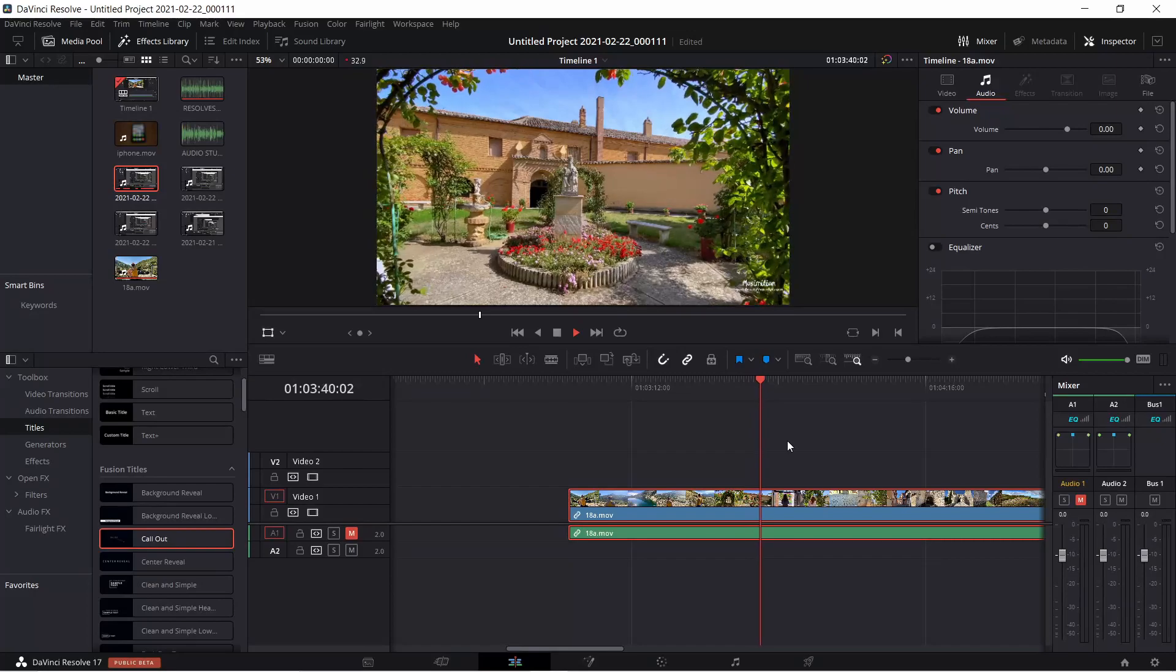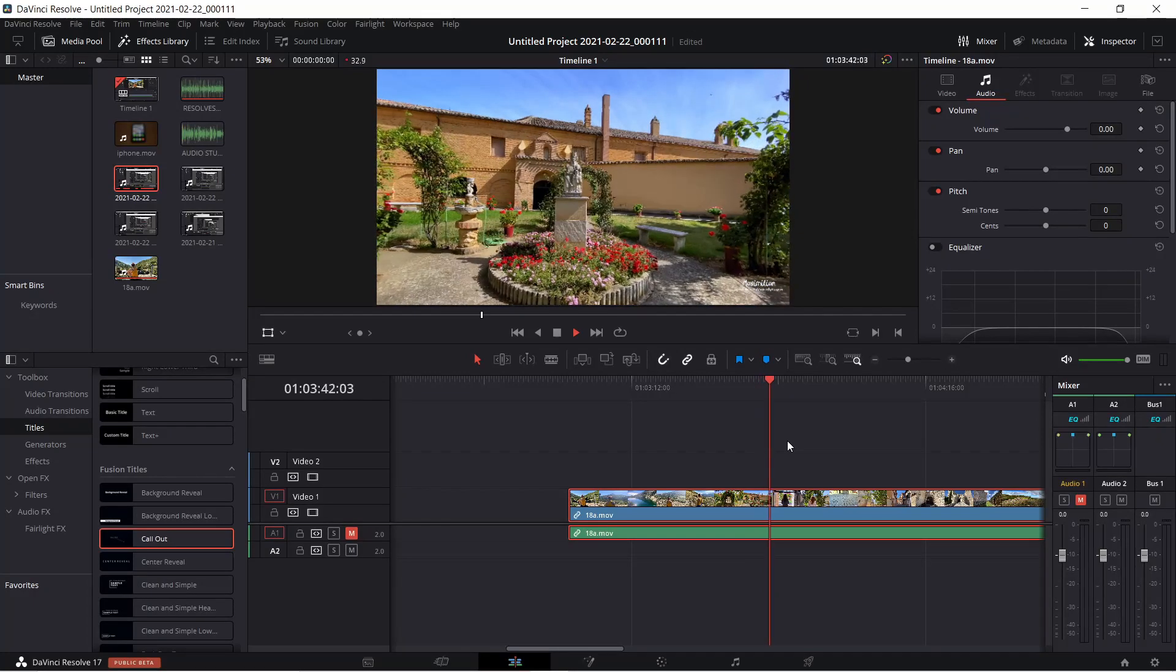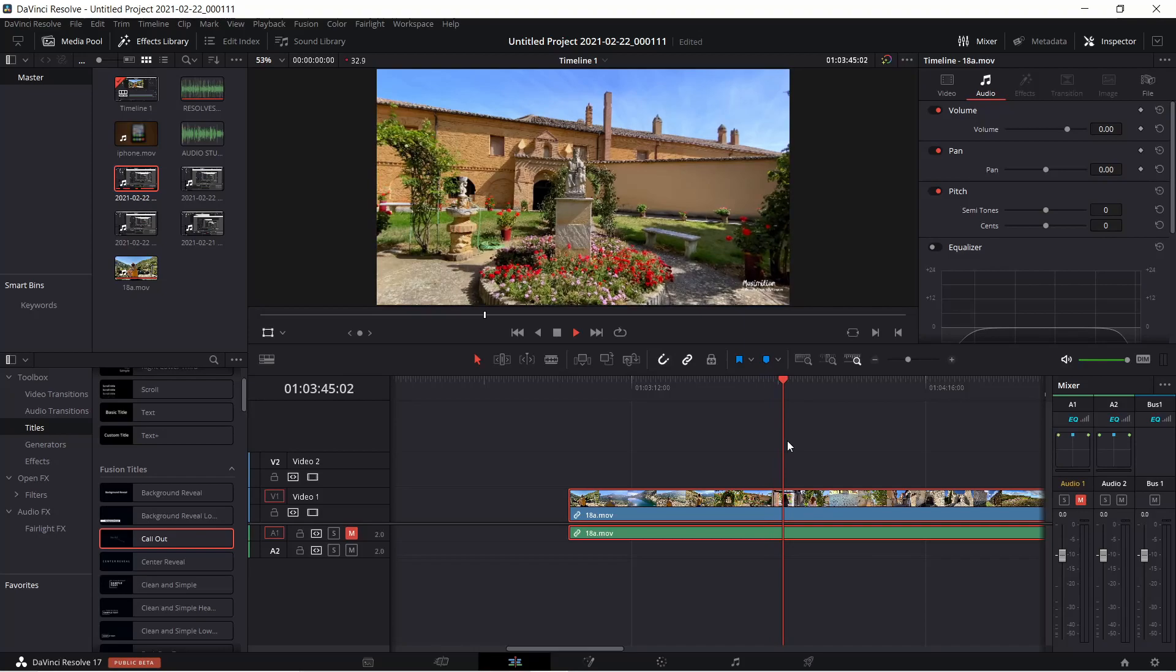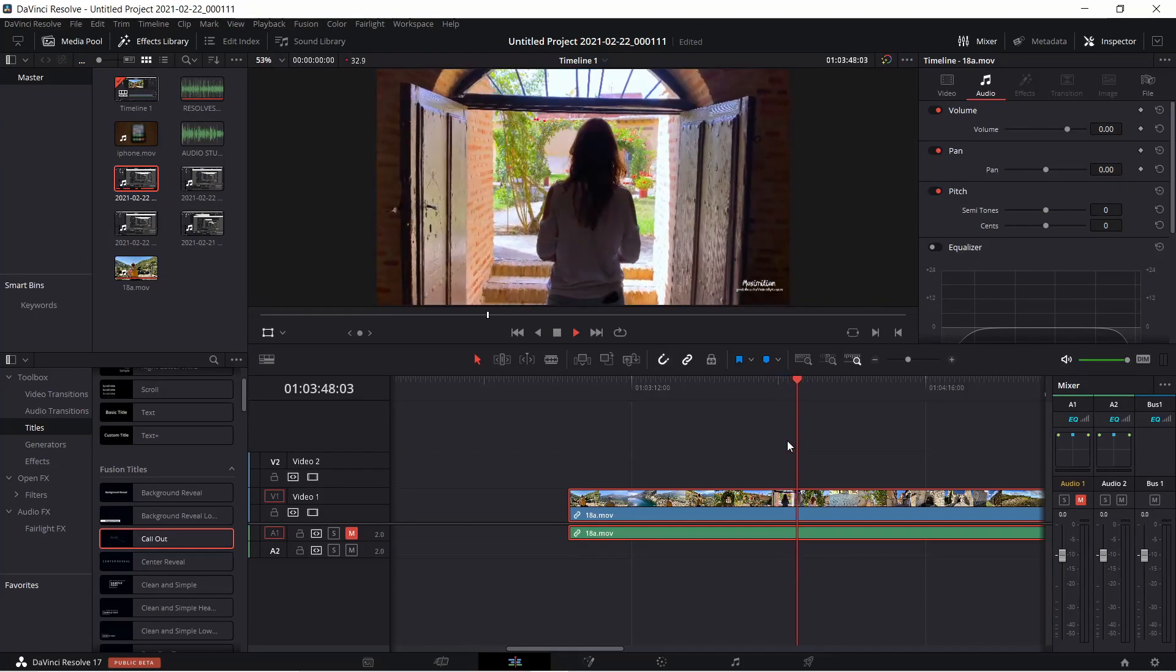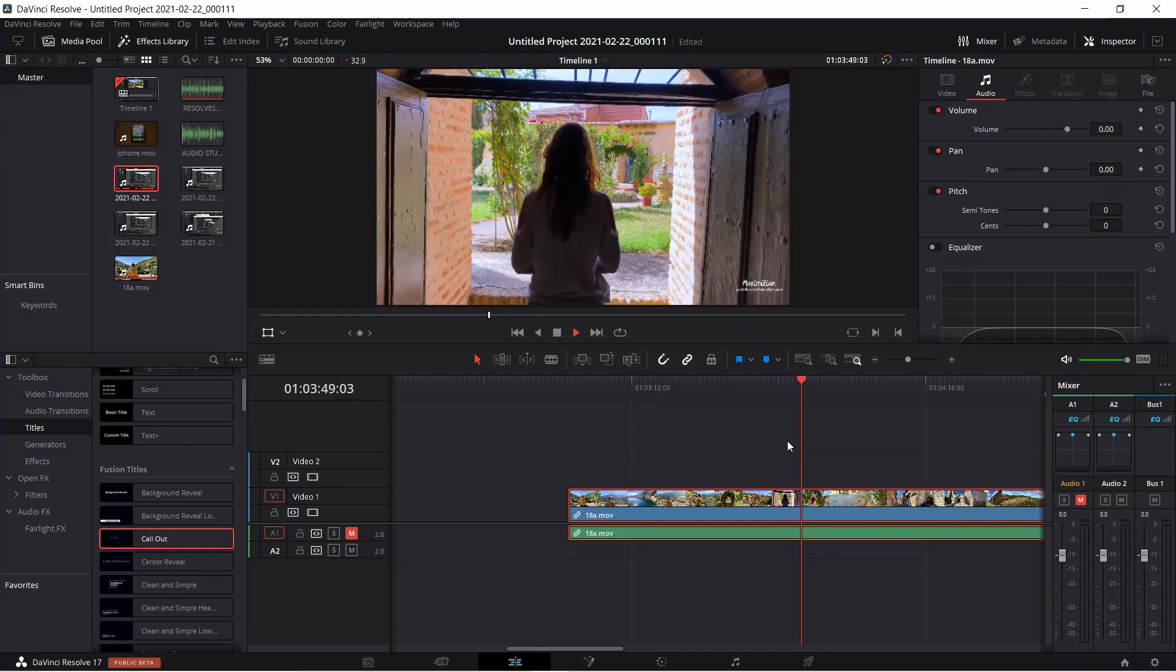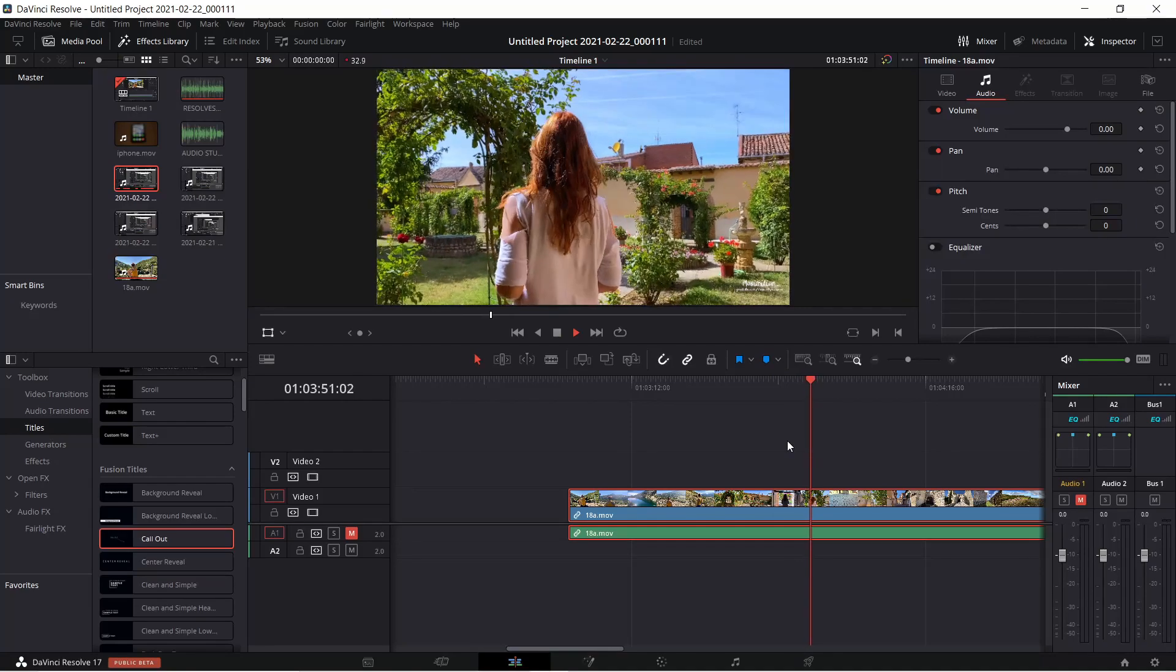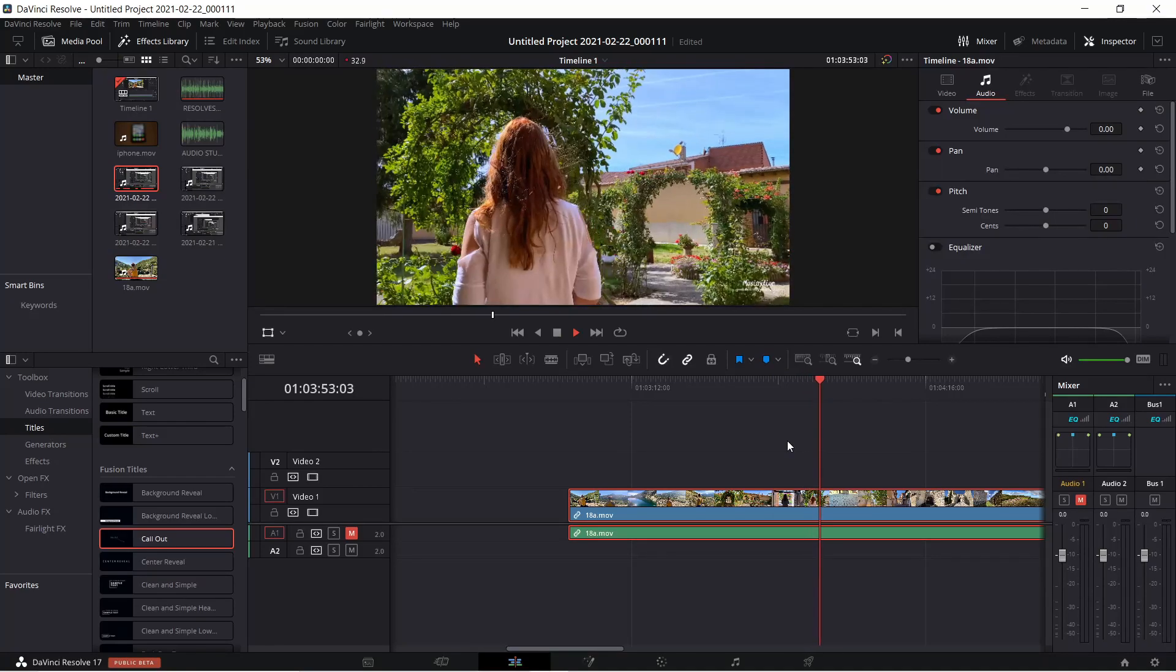However, my Lenovo S540, even though it struggles as much as this laptop when it comes to 4K playback in Resolve, with all of these techniques applied, manages to give me more or less decent playback.